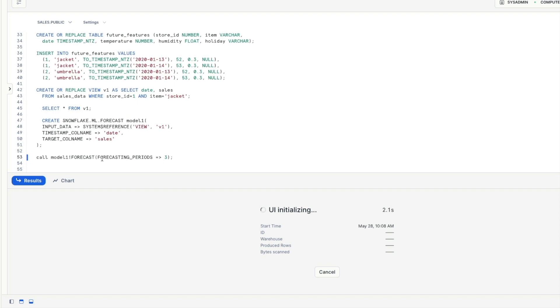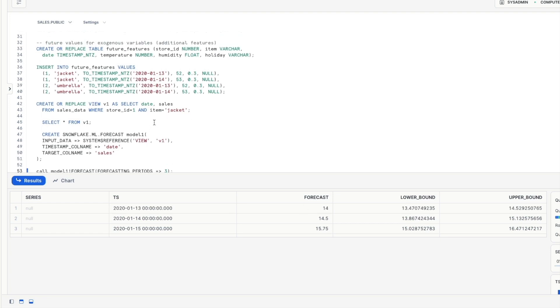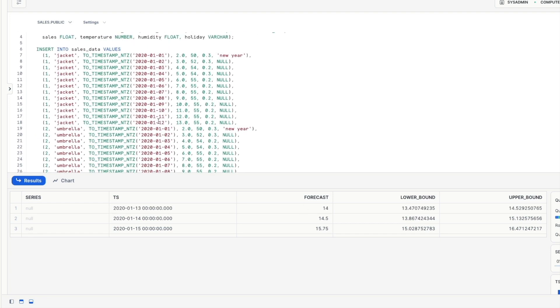So let's execute that and see what it comes up with and here we can see for our 13th, 14th and 15th of January 2020 we've got a forecast of 14, 14.5 and 15.75. Now if we go back up to our data notice that the last increment was on the 12th and that was 13 sales. So it's predicting it's going to go up by one which follows the pattern as we expect.